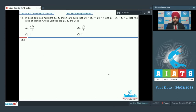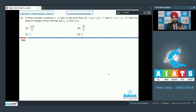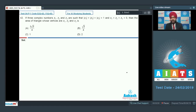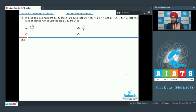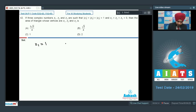Question number 42, again based on complex numbers: if three complex numbers z1, z2, z3 are such that their moduli are equal to 1 and z1 plus z2 plus z3 equals 0, find the area of the triangle whose vertices are z1, z2, z3. Since all moduli are equal, these three points lie on the unit circle. We can take z1, z2, z3 as 1, omega, omega-squared — the cube roots of unity — since their sum vanishes and equals 0.